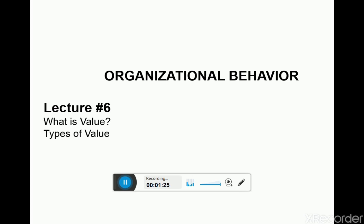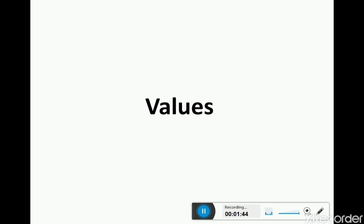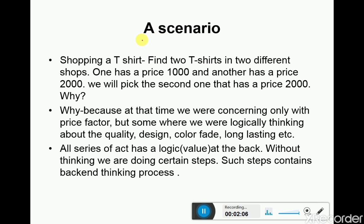Now let's start from the concept of values. If it is one, it is called value; when we have a cluster, it is called values. When we use the word value or values, we simply mean preferences — giving preference to something, giving importance to something. That is simply known as a value.